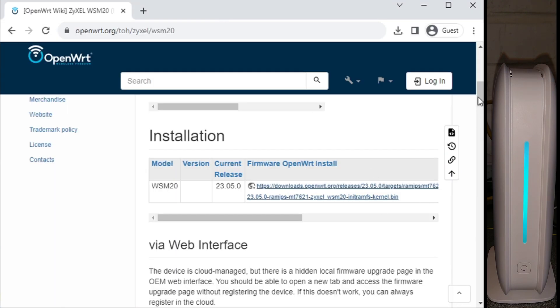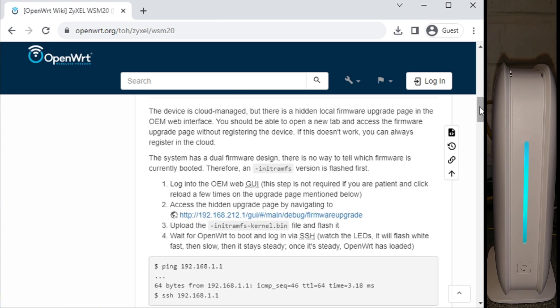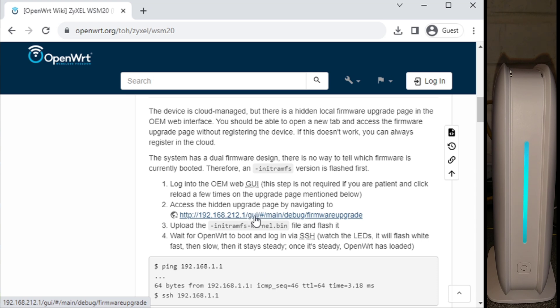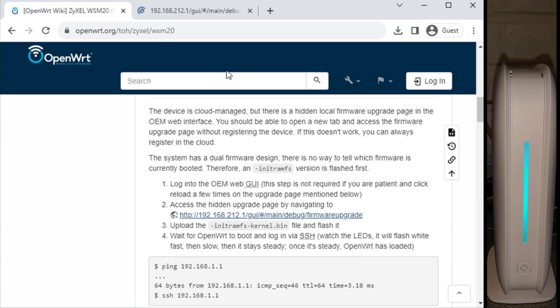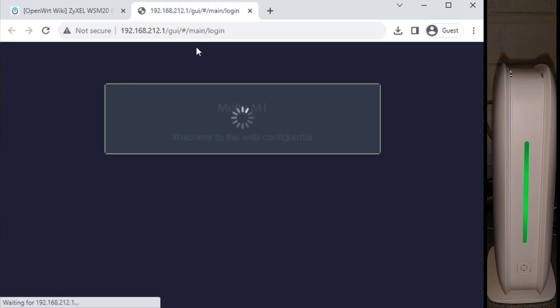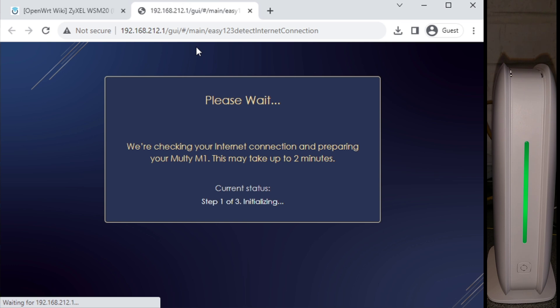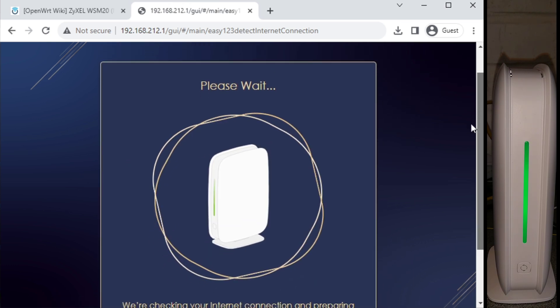As per the instructions further down here, there's a specific hidden page you need to go to, called /GUI/#/main/debug/firmware-upgrade. The first time you access this page after factory resetting the multi, you will be redirected to a first-time setup wizard. So let's see if we can catch this happening.